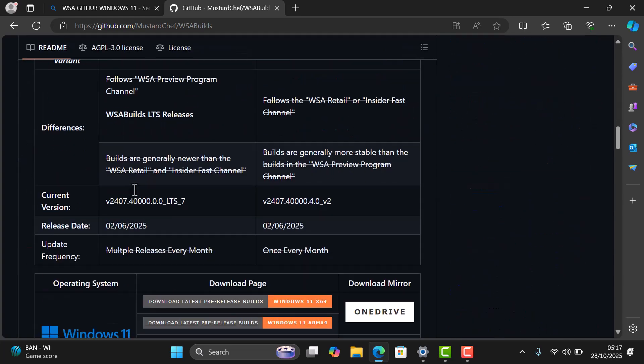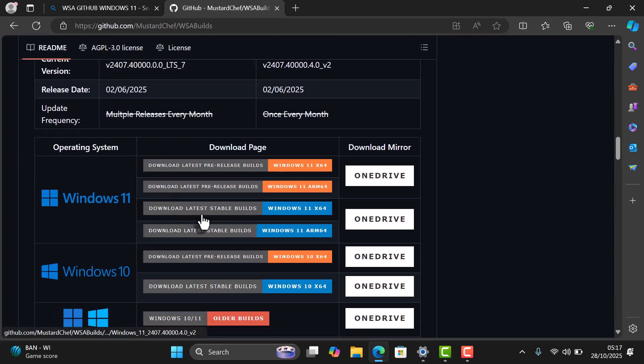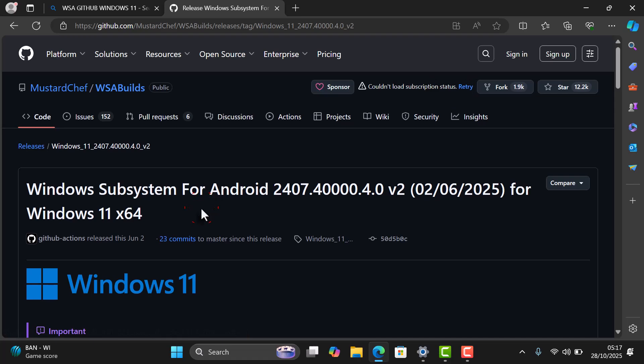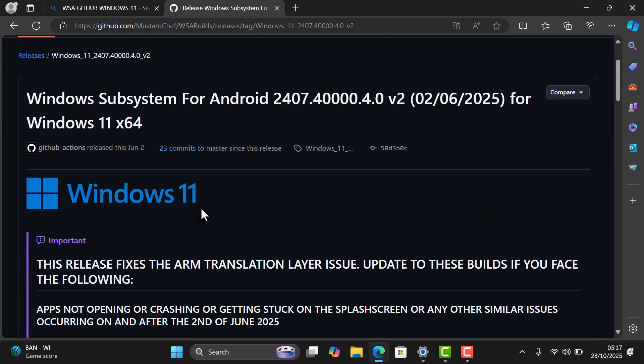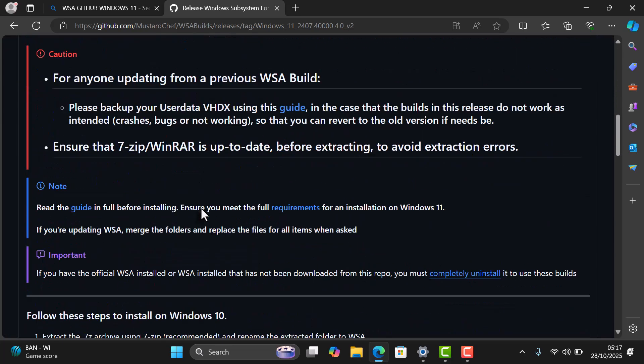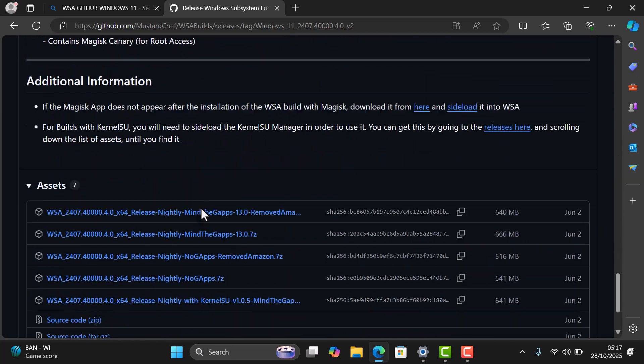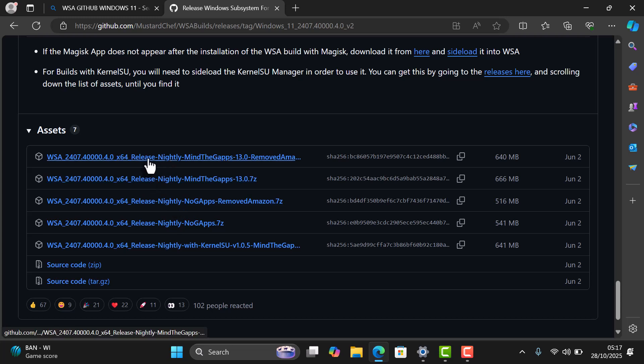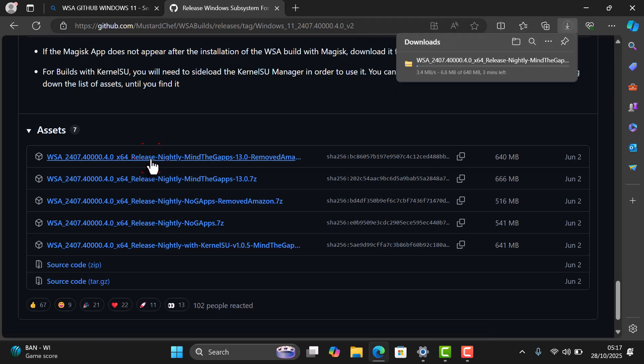Here, download the latest stable build for Windows 11 x64. This version works best for most systems and includes the Google Play Store. Scroll down to the Assets section and click on the first link. This will start downloading the Windows Subsystem for Android package.